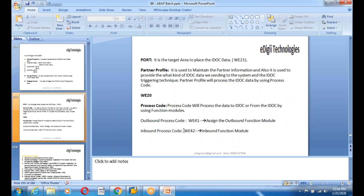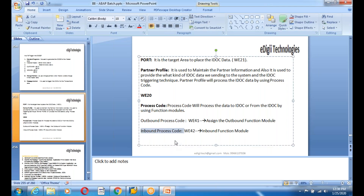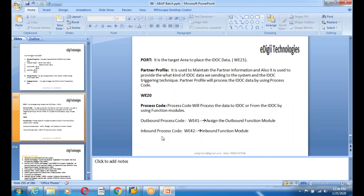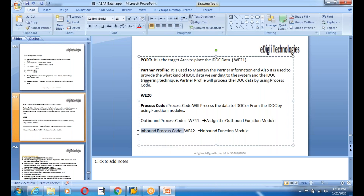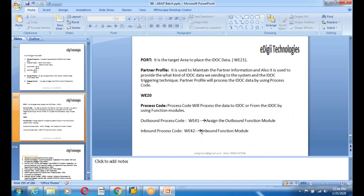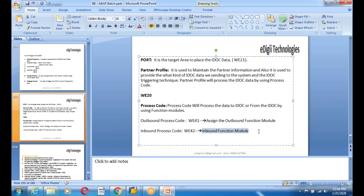Inbound process code is mandatory — without it you cannot create any inbound IDOC. Outbound partner profile is not required, but on the inbound side you must have an inbound process code. The process code is assigned a function module that is responsible for reading the data from the IDOC and posting the data into the application.